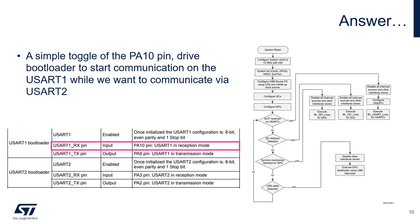Let's try to explain what is the issue. In fact the answer is simple. A simple toggle on PA10 pin drives the bootloader to start communication on USART1, while we want to communicate on USART2. And as we said, as soon as one interface is activated, the bootloader doesn't scan anymore the other interfaces. So that explains the observed behavior.